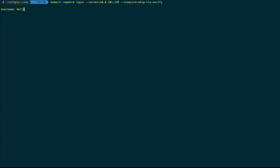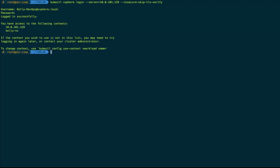Quick question on the permissions that were set up — I noticed it was vsphere.local. Would it also be available to use Active Directory, LDAP, or ADFS identity providers as well? Yes — anything that's tied into the vSphere SSO we can use. It's got to be from that dropdown menu. Correct.